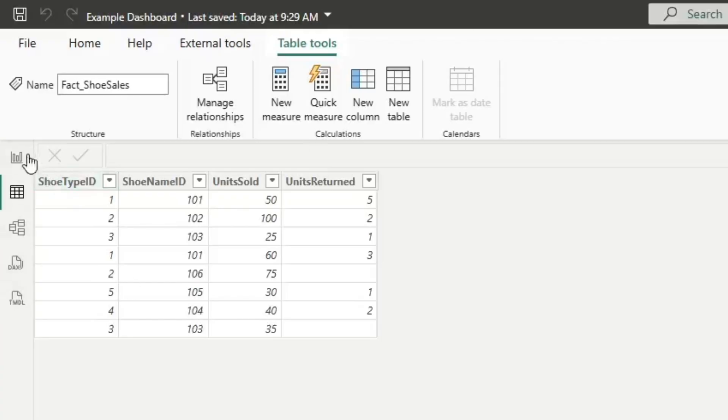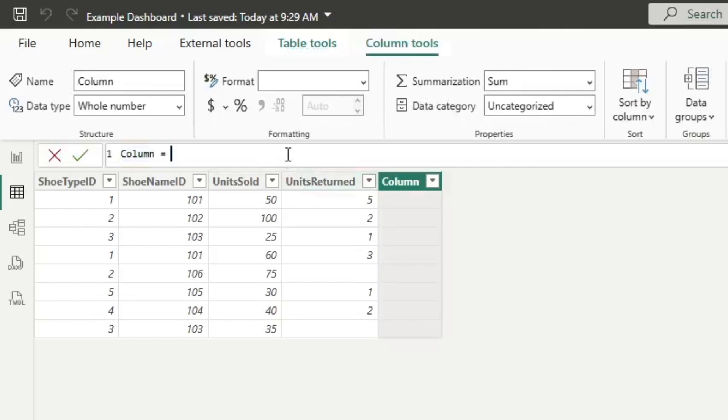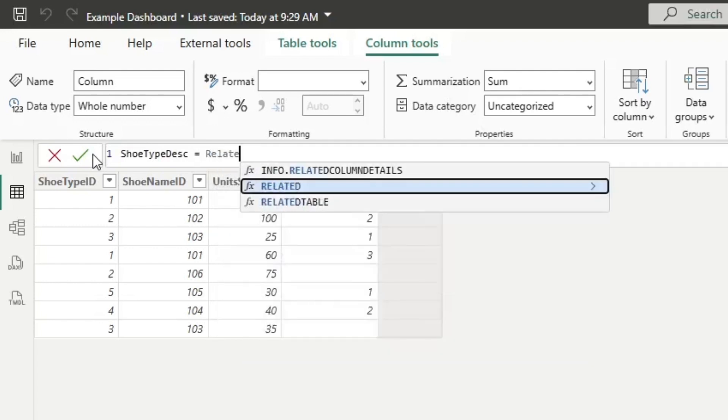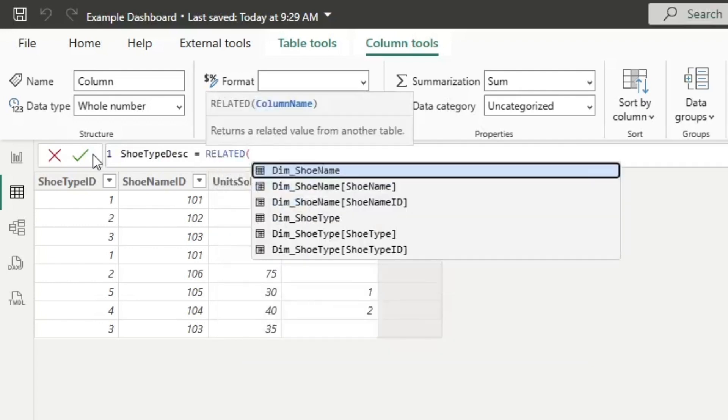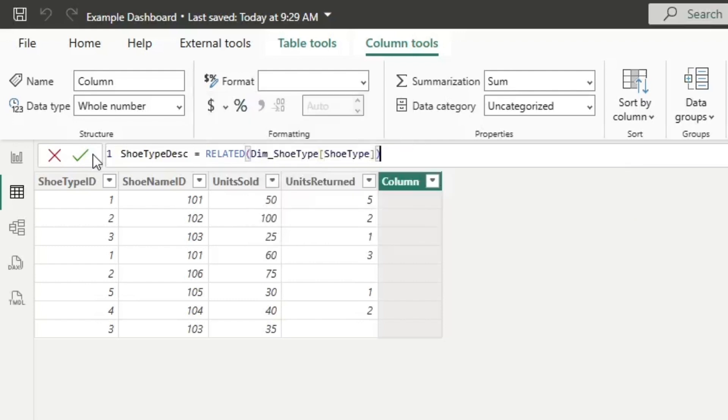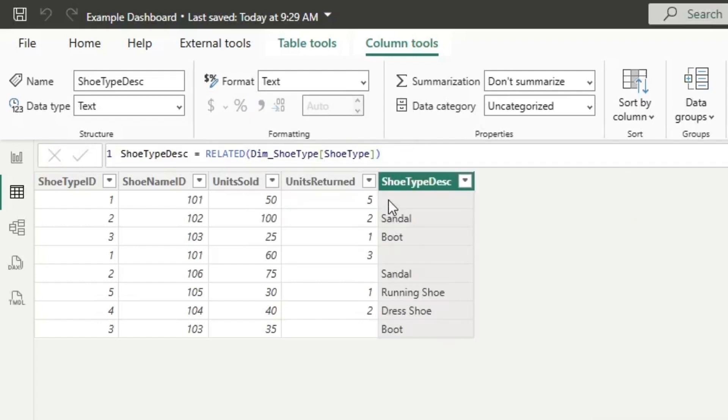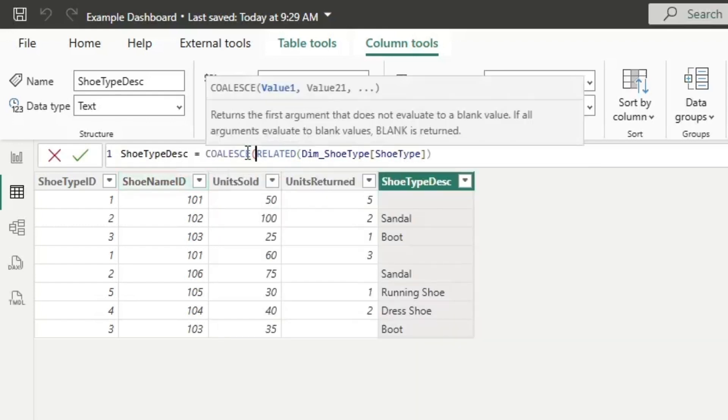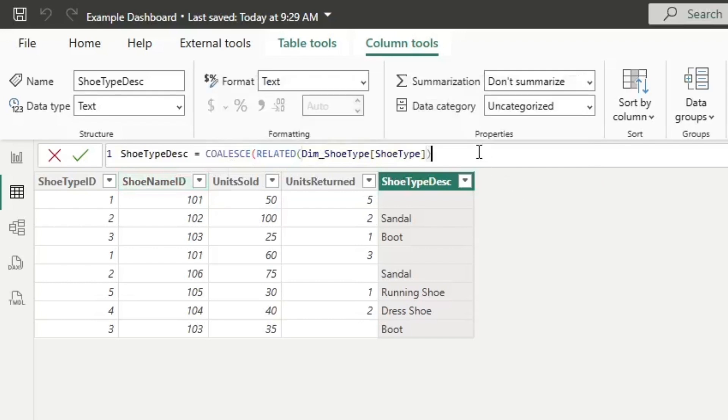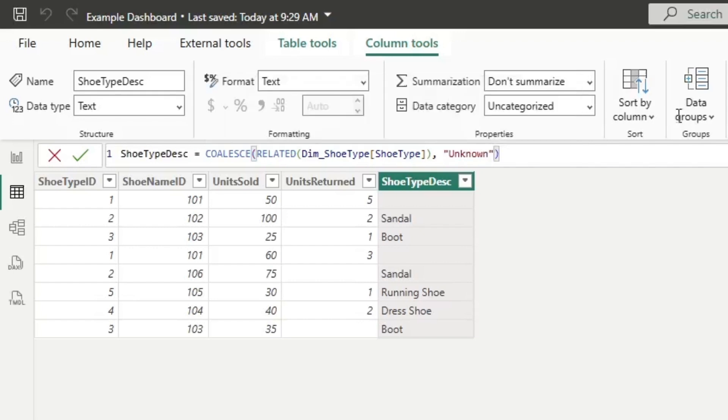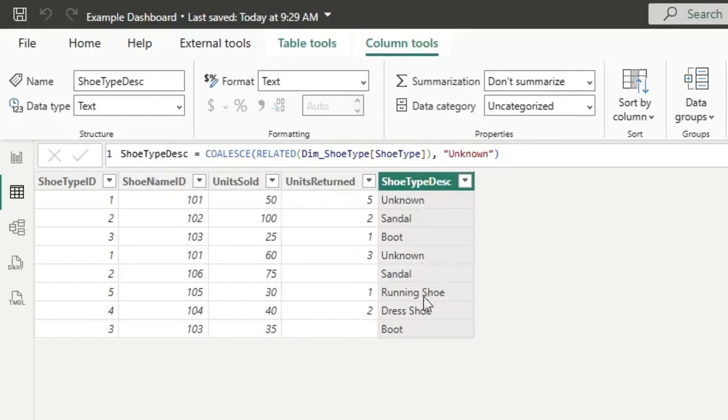So here I am in table view. I got here by clicking here. I'm then going to click new column right here, and I'm going to title this column shoe type disc. I'm going to go related, and then I will go dim shoe type. Now if I click this, you'll notice we still have the blank right here. But if I now go coalesce right here and go value, and go unknown, close that, click the check box, you'll notice I now have a value for every single shoe type.